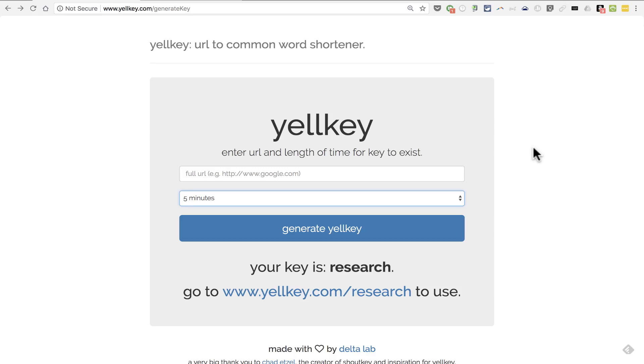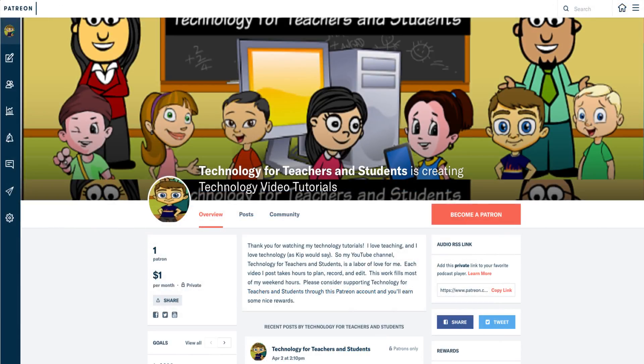If you'd like to support my YouTube channel, please consider becoming a patron of mine through my Patreon account. You can find links to that in the description below.